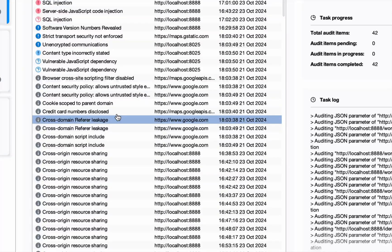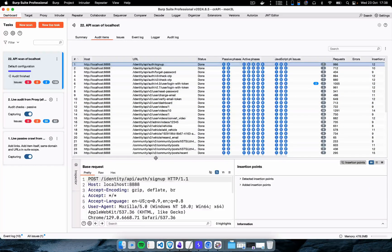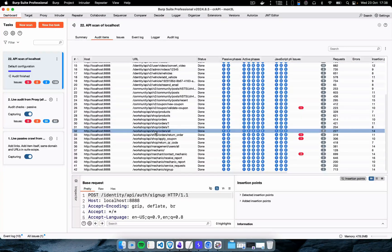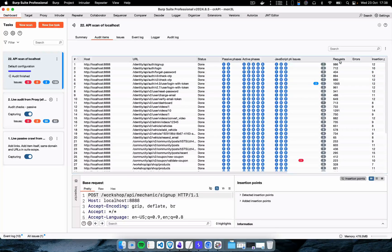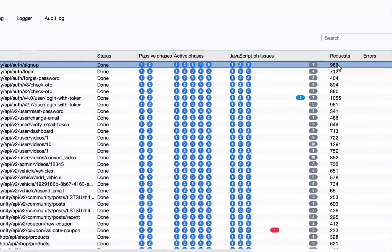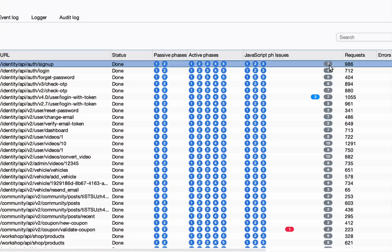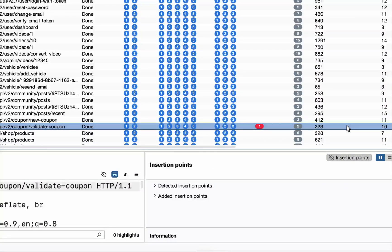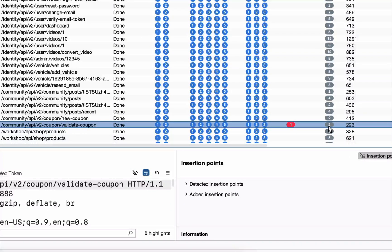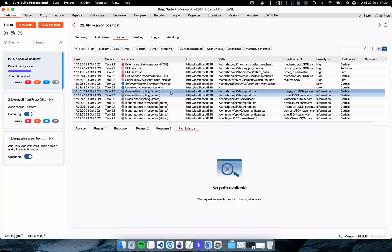In the audit items section, Burp Suite displays all of the endpoints defined in the OpenAPI specification. There were a total of 42 endpoints defined in that file. Burp Suite made a total of 986 requests to the signup endpoint, out of which it was only able to identify seven issues. For the validate coupon endpoint, Burp Suite sent 223 HTTP requests, out of which it identified two issues and one high critical vulnerability.